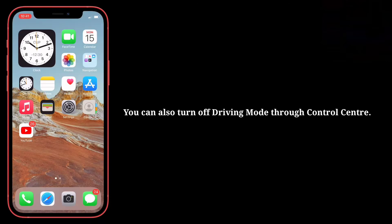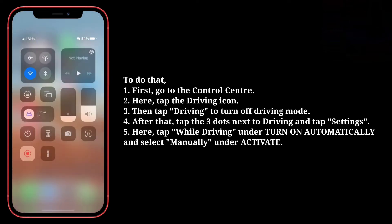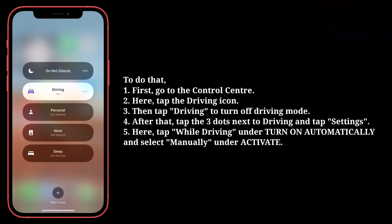You can also turn off driving mode through Control Center. To do that, first go to the Control Center. Here, tap the Driving icon. Then tap Driving to turn off driving mode.